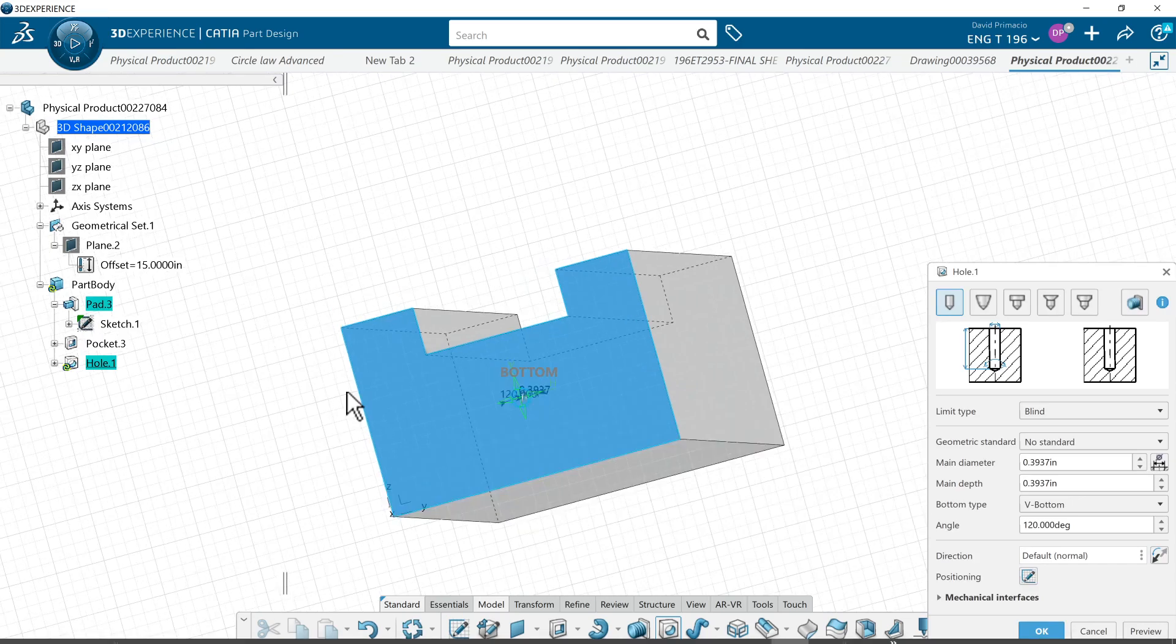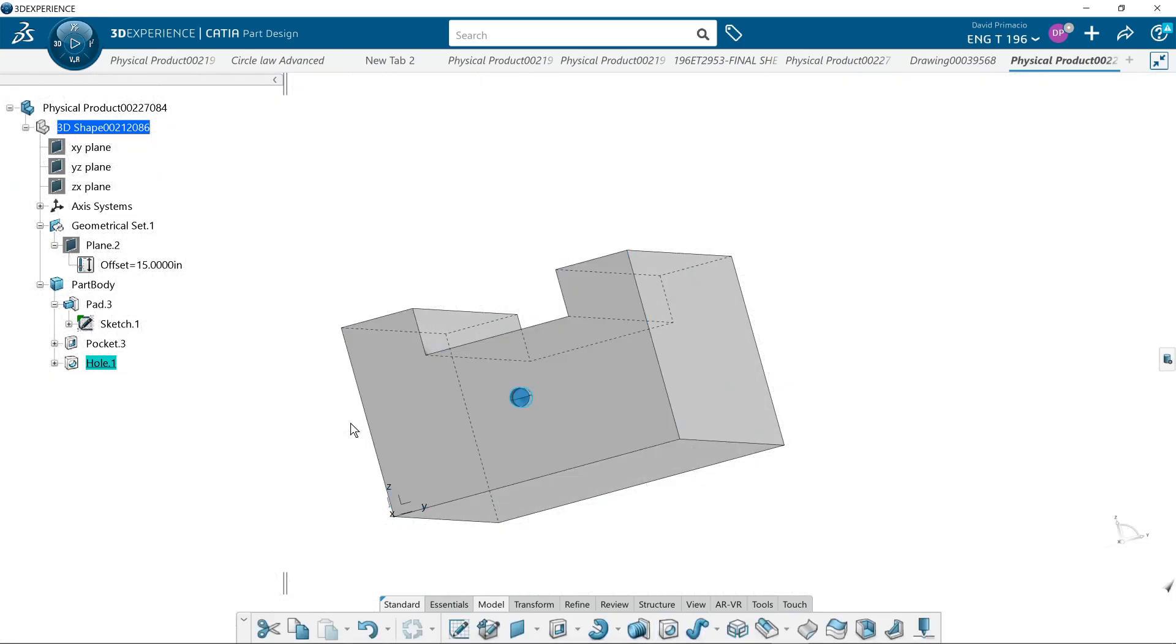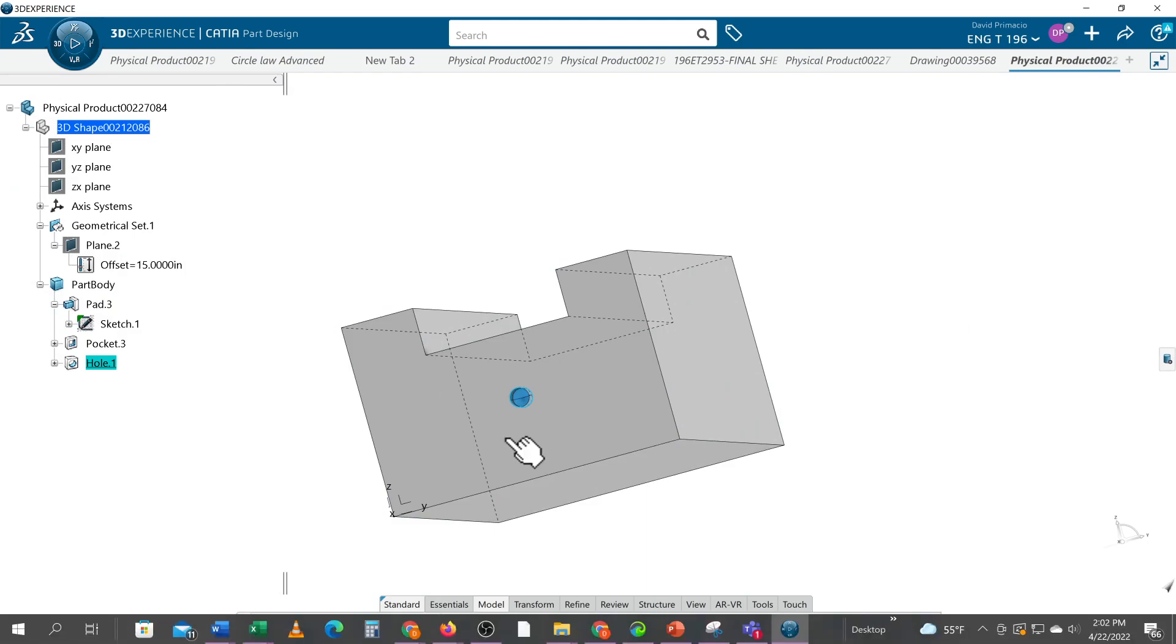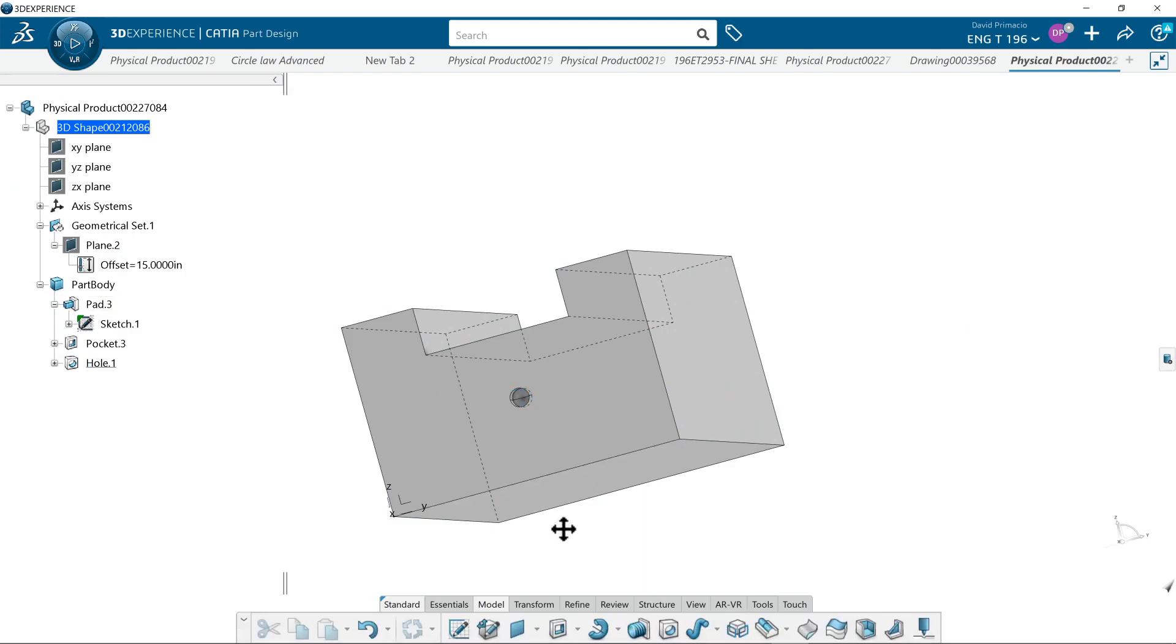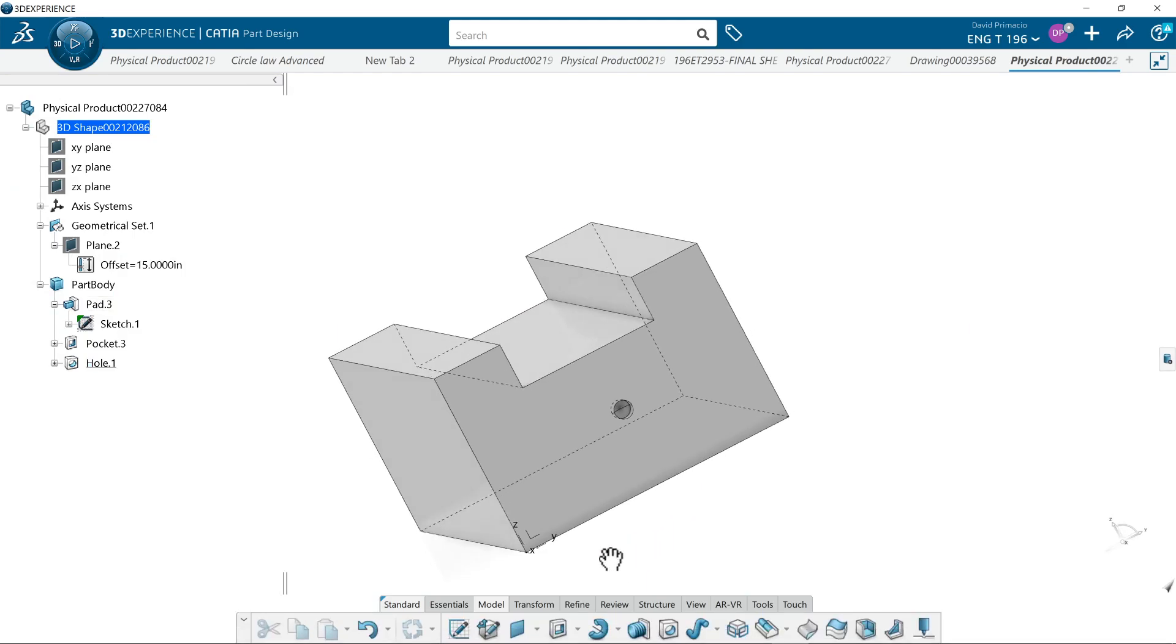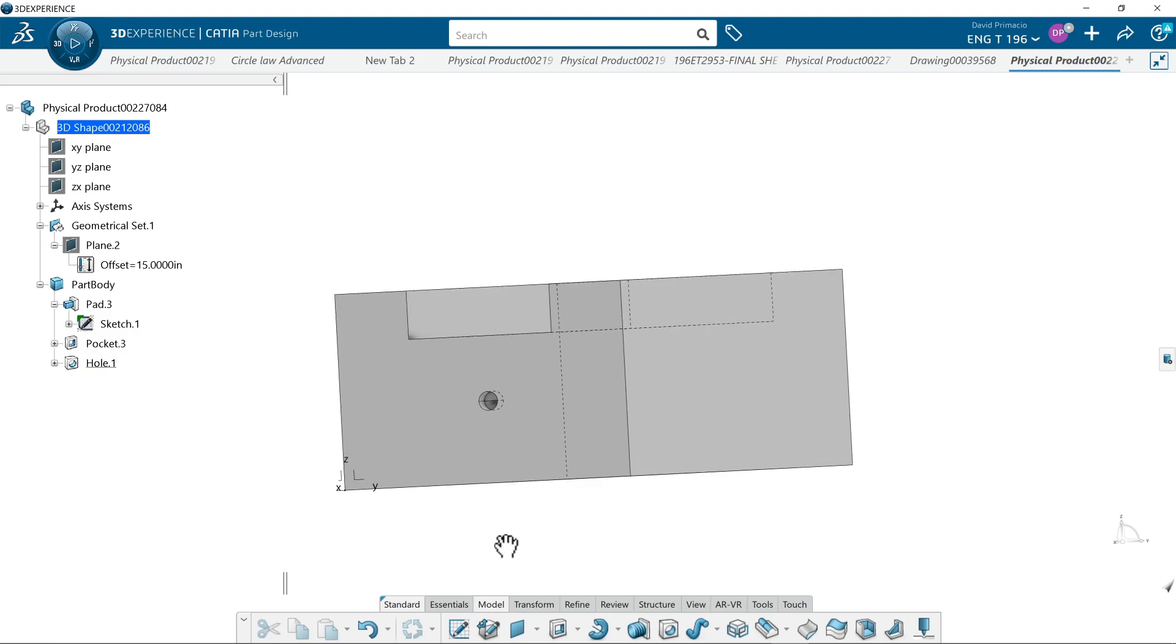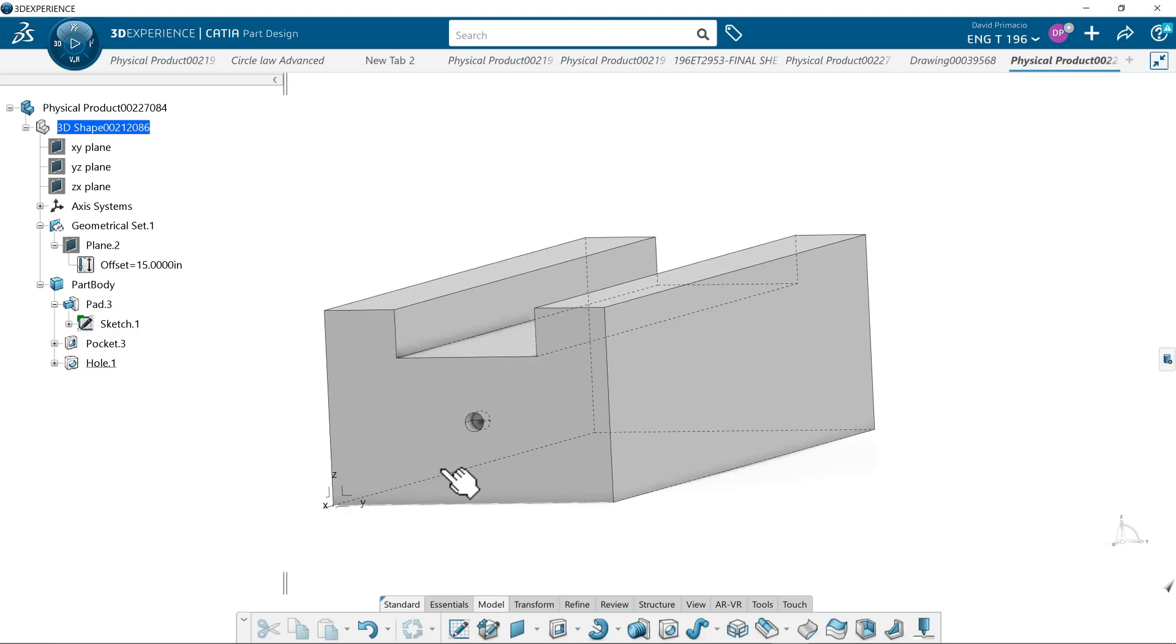So when I select OK, that hole is wherever I happen to magically click. But I can't really control where the hole is the way I did that.